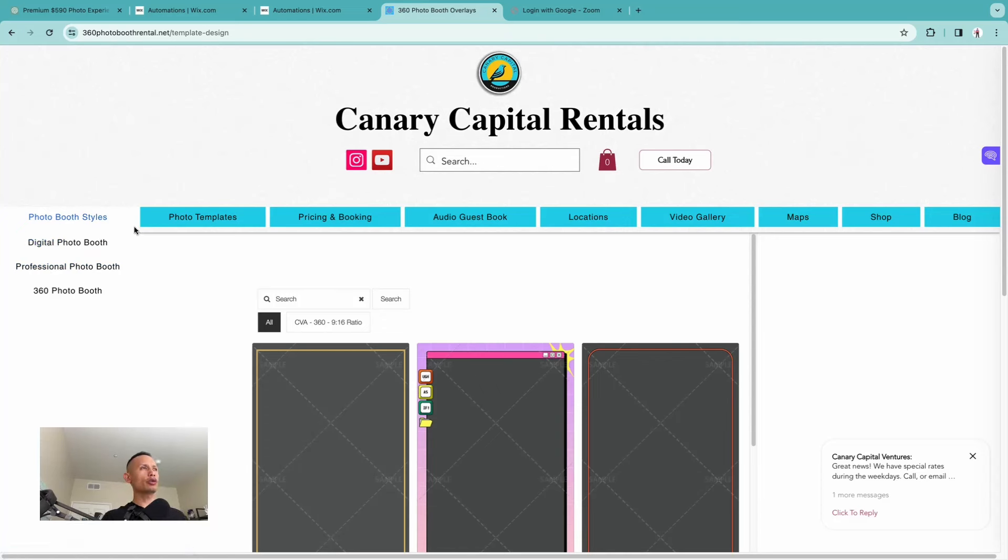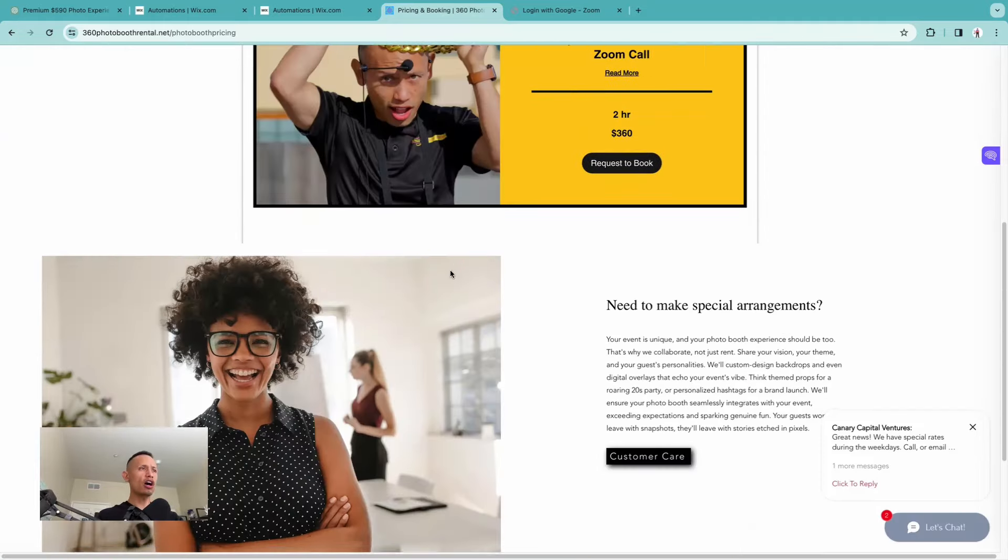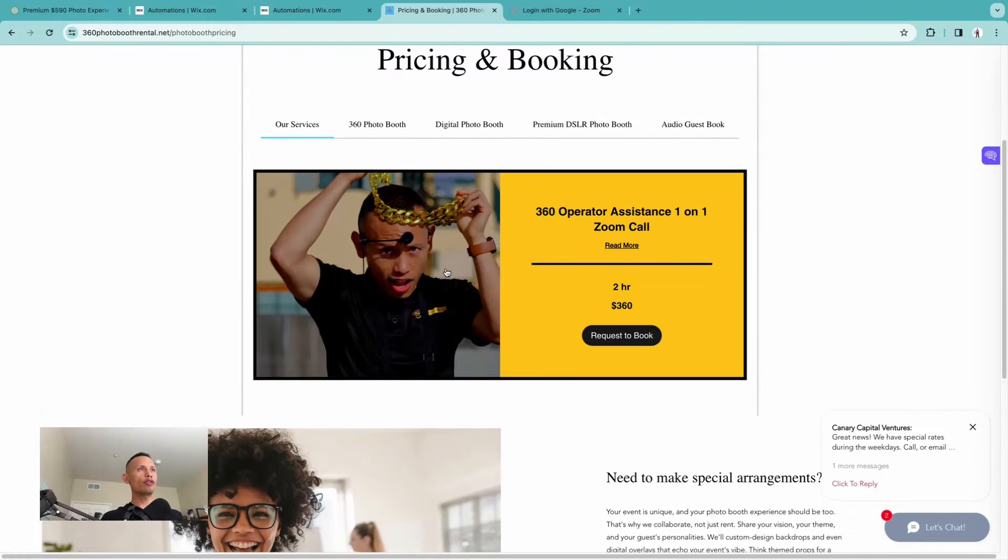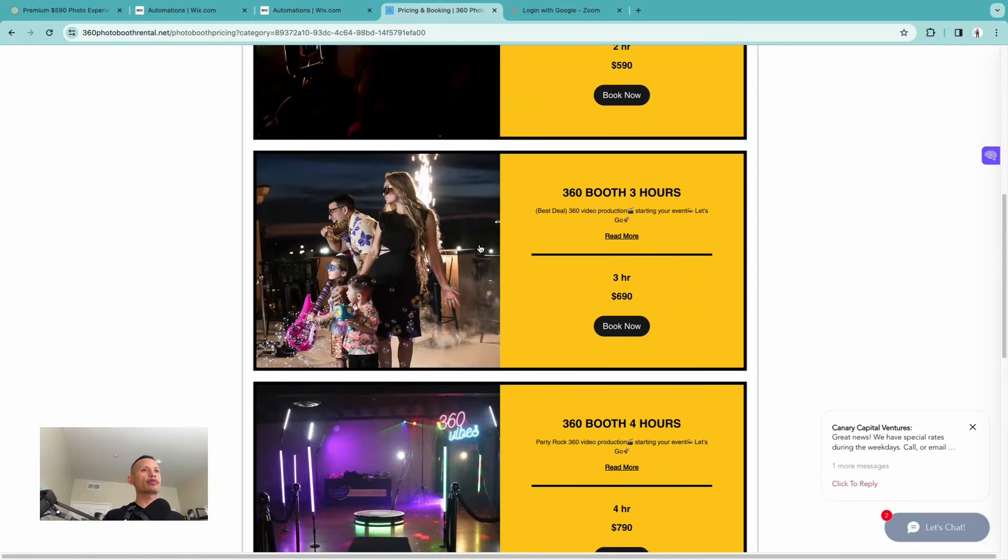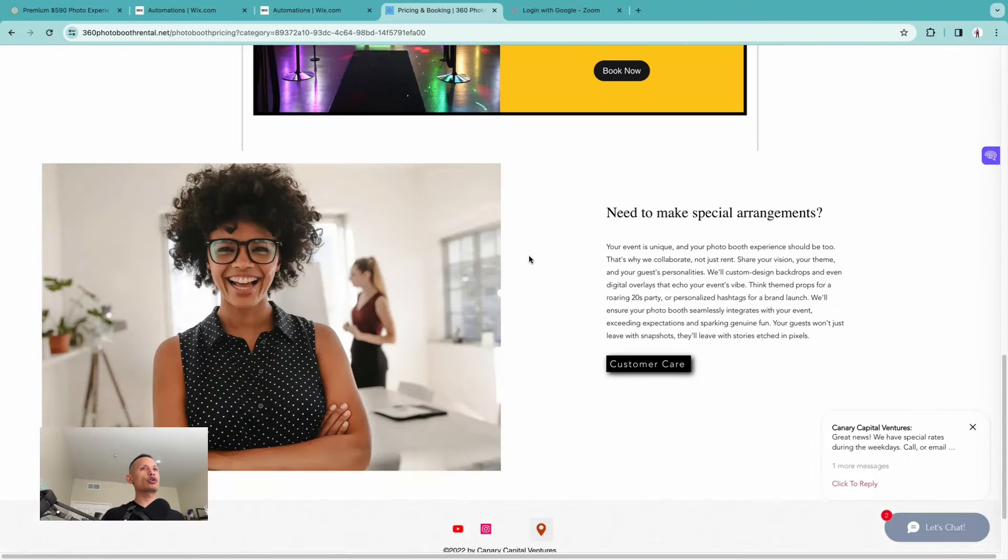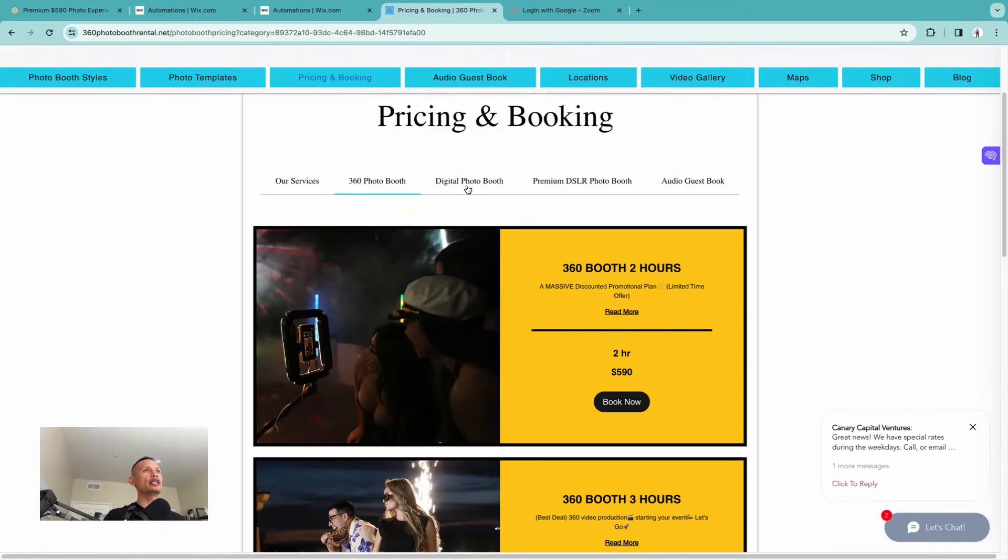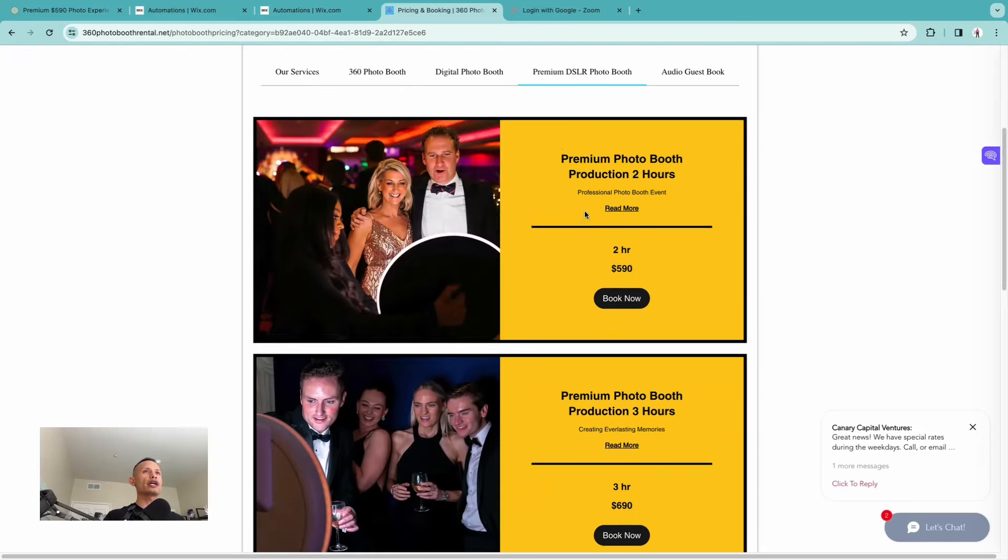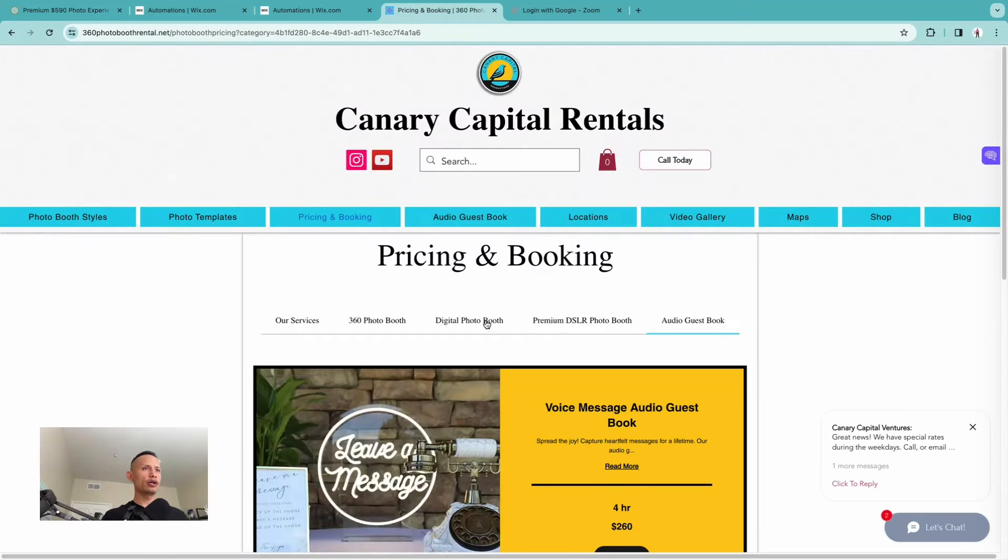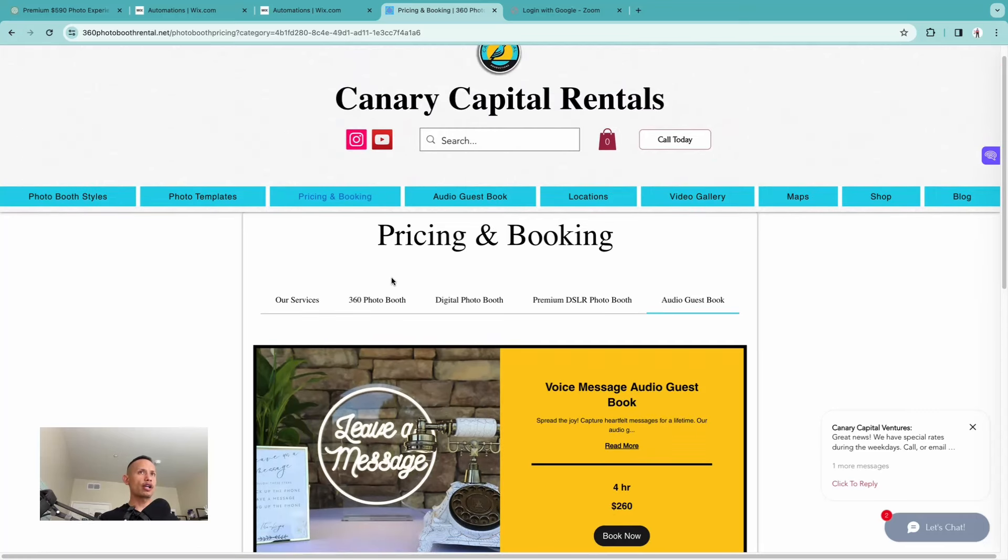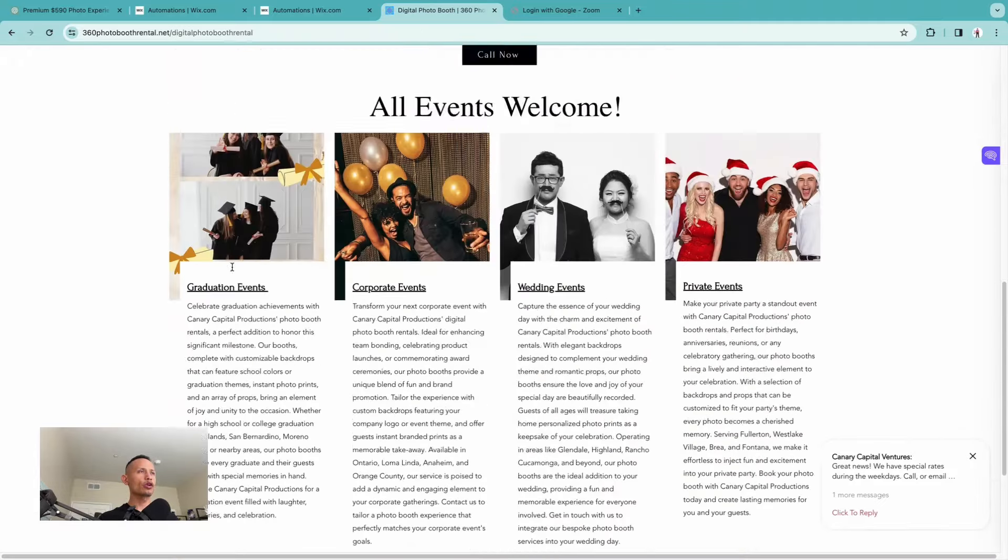Another thing that I was struggling with as far as the aesthetics go and the overall functionality is when people go to pricing and booking, it would be this long list of all the services and the sessions, meaning the hourly rate, whether it's two, three, four hours. So now what I did is when folks come over to 360 booth right here, it shows a two hour, the three hour, and the four hour. That's it. If it's a corporate client and they keep scrolling, it says need to make special arrangements and it gives them the option here to call me. Same thing with digital booth and the premium DSLR booth as well.